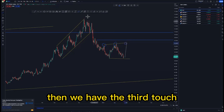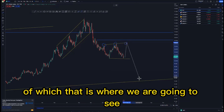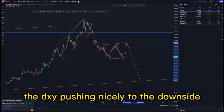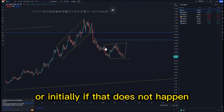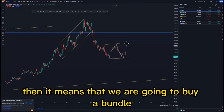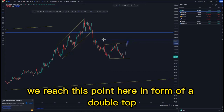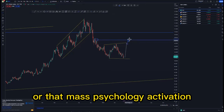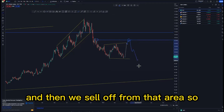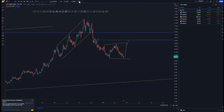We have the first touch, second touch, and then the third touch — that is where we are going to see the DXY pushing to the downside. Or initially, if that does not happen, it means we are going to buy up until we reach this point in the form of a double top or a mass psychology activation, and then sell off from that area.